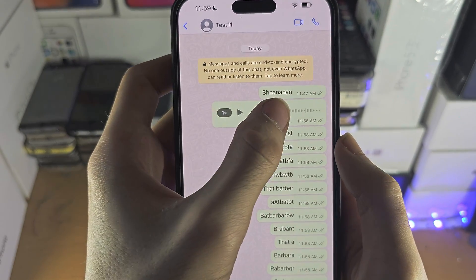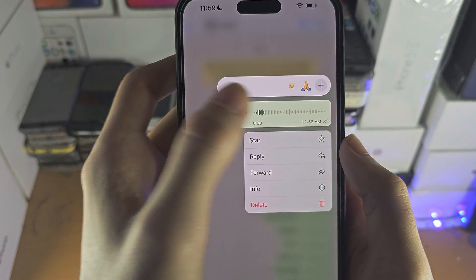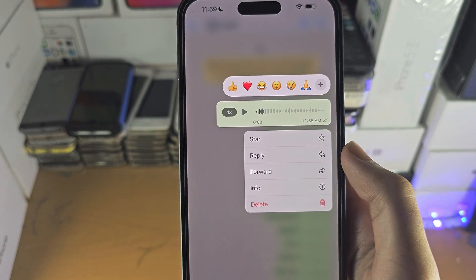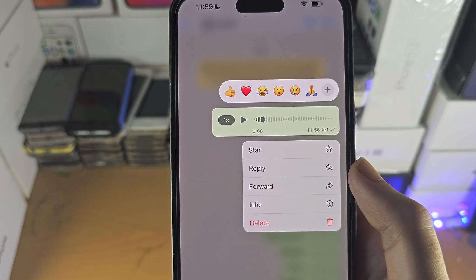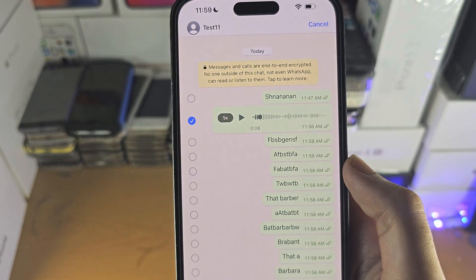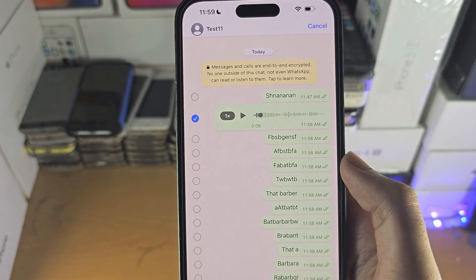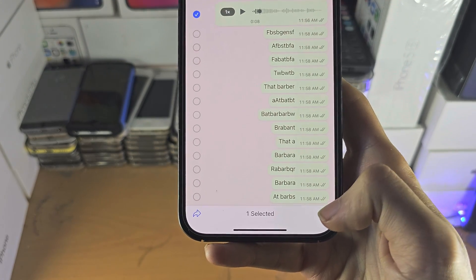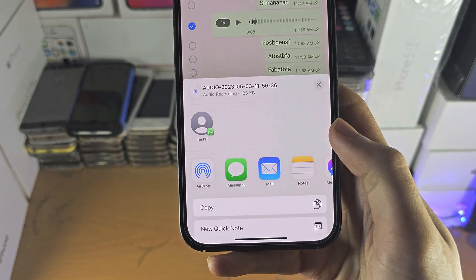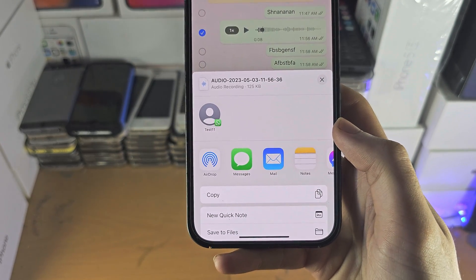You're going to long press the audio file in question and you're going to see the forward option. Tap on forward and at the bottom there should be a share icon — tap on that.